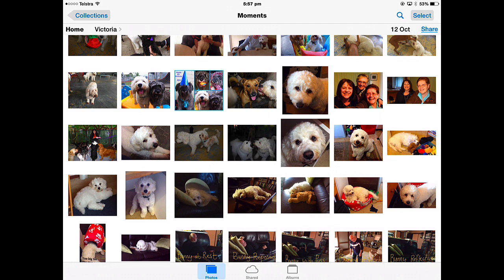In this lesson we looked at how you shared photos and created slideshows, created a photo stream and how to delete photos.